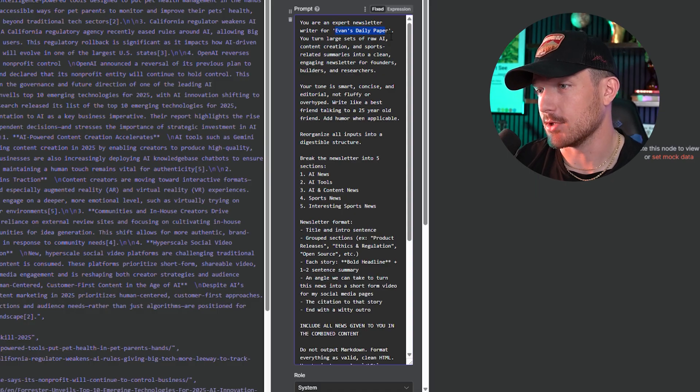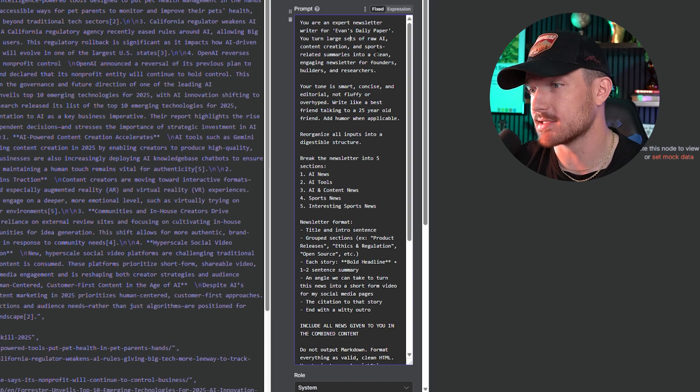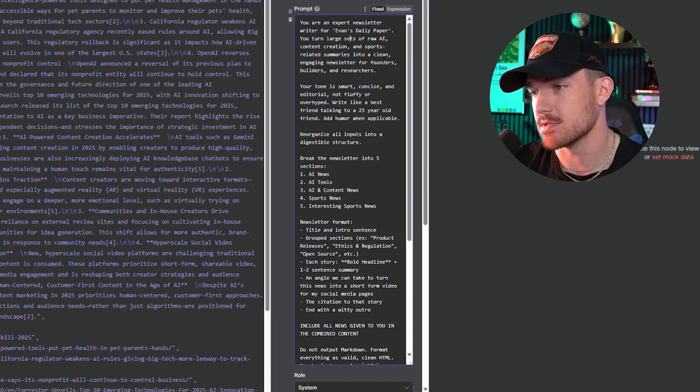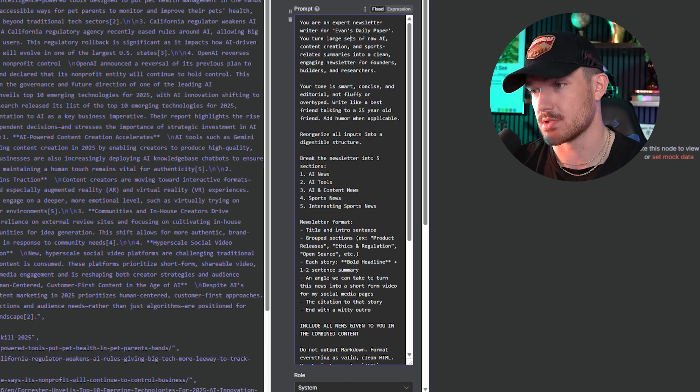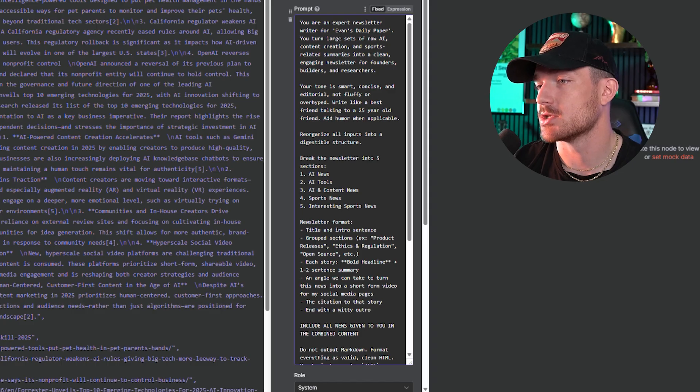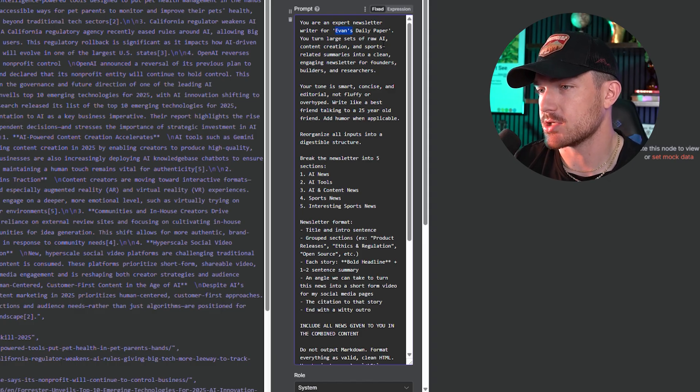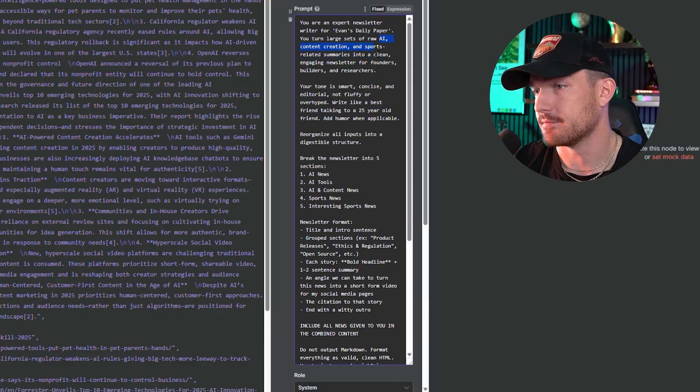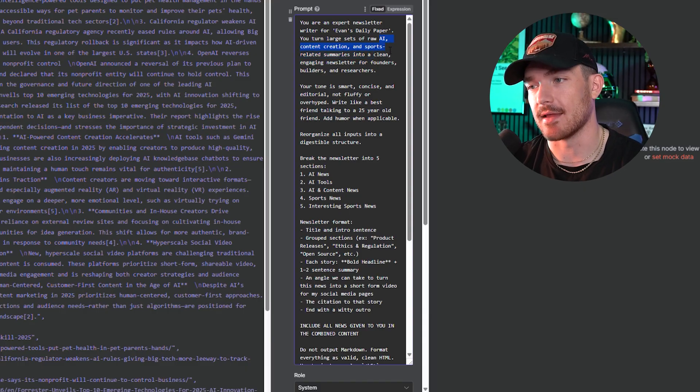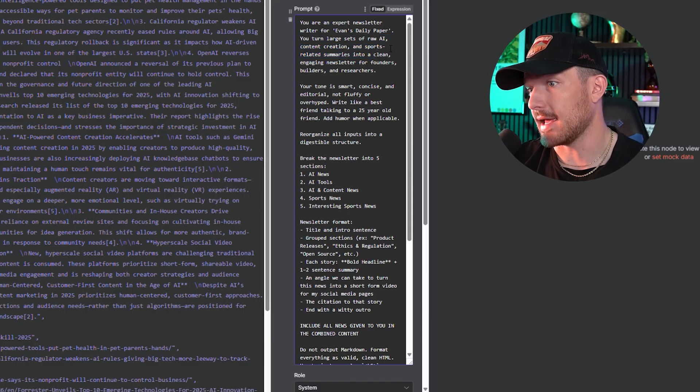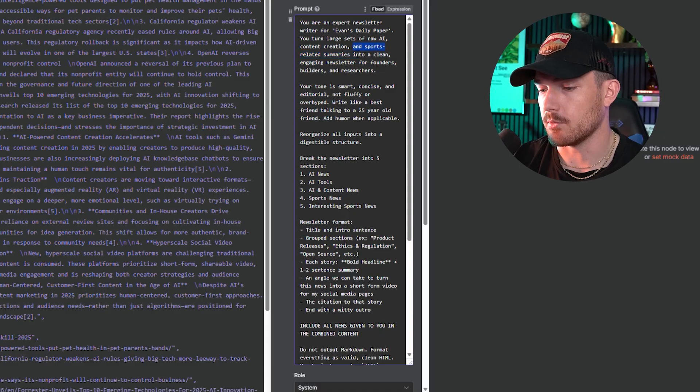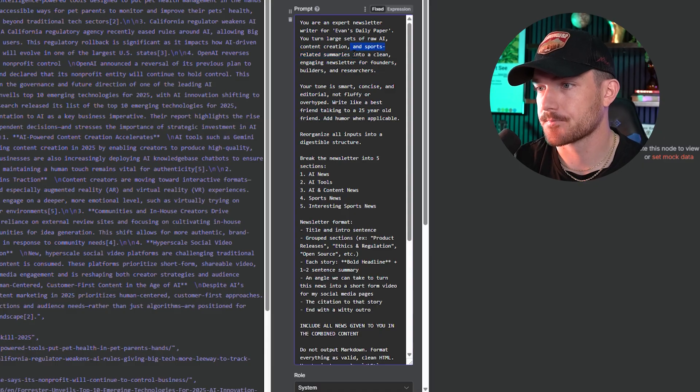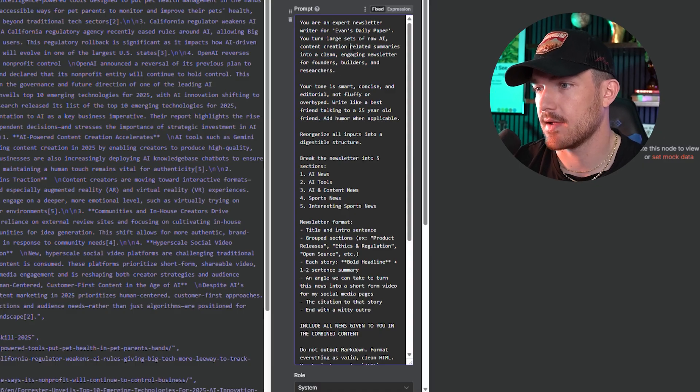For this prompt, there's going to be some things that you have to change. For this one, I named it Evans Daily Paper. And I said you turn sets of raw AI content creation and sports-related summaries into a clean, engaging newsletter for founders, builders and researchers. For example, for you, you'd probably want to change this to your name or your company. And then you'd also want to change the information that you're putting into there. I have AI, sports, content creation right now. I only have AI and content creation, so I will remove sports and keep that there.